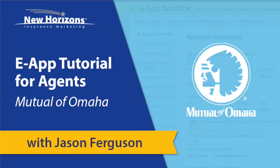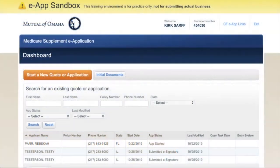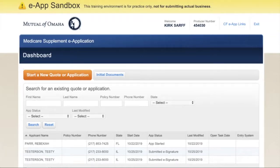Let's have a look at Mutual of Omaha's electronic application. We're going to do a Medicare supplement app and walk you through it using their nice little sandbox feature. A sandbox is just a way for you to play with the app, get used to how it works without actually submitting real business. So you can play in here, put in any kind of info you want, and just get a feel for it before you're sitting in front of a client. We're going to break this into four parts.